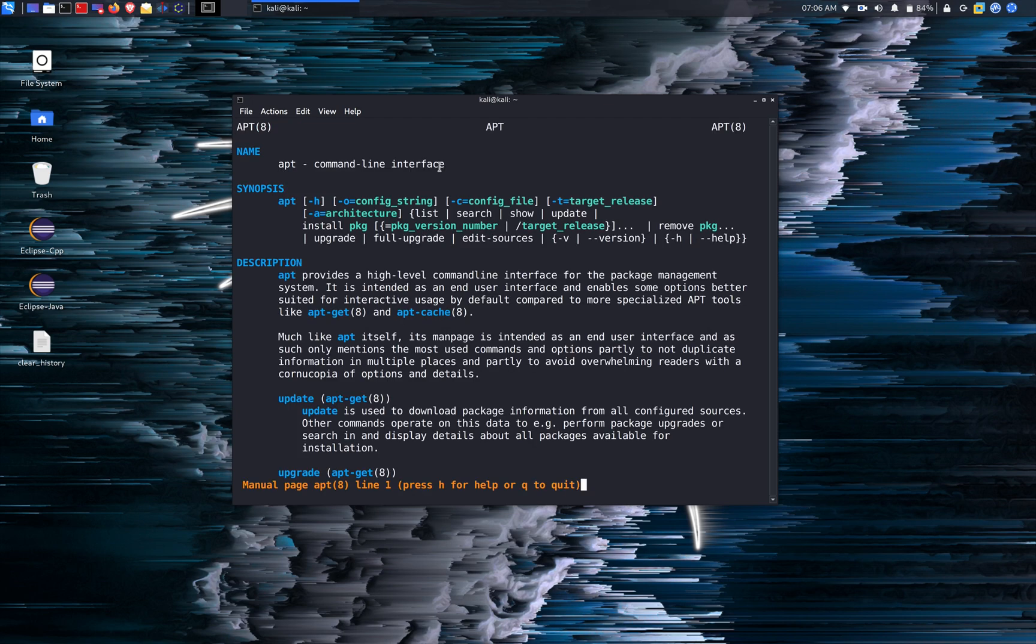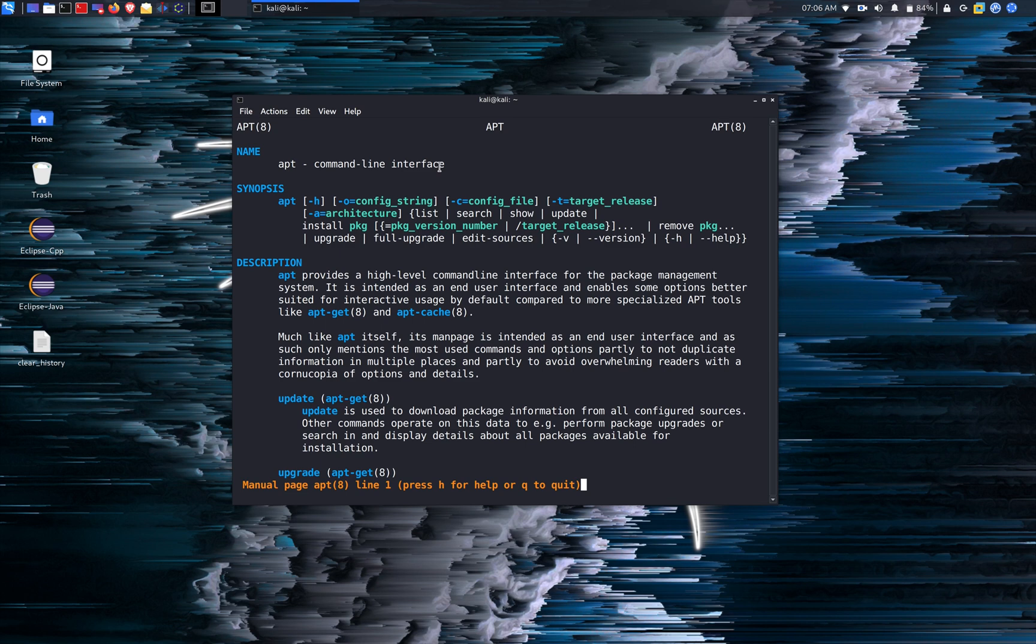So apt provides a high level command line interface for the package management system while apt-get the more specialized apt tools. Don't get confused between apt and apt-get. APT stands for Advanced Packaging Tool.